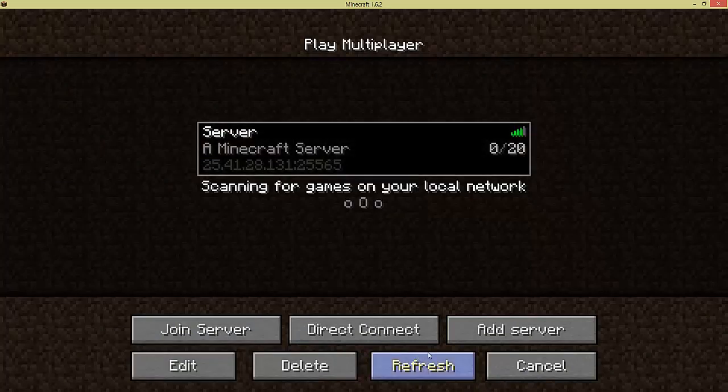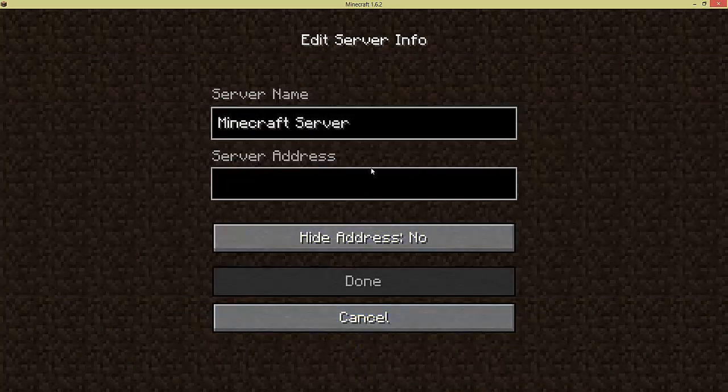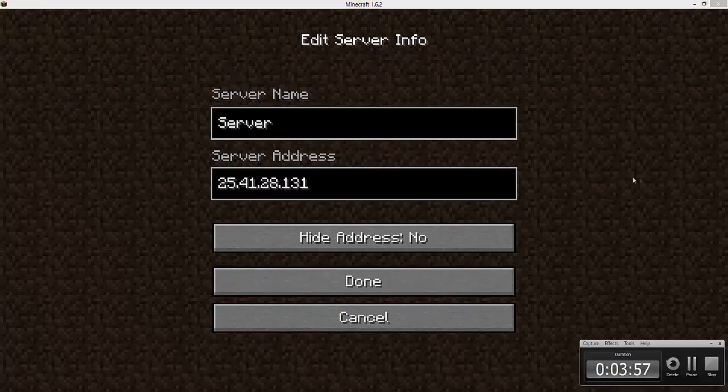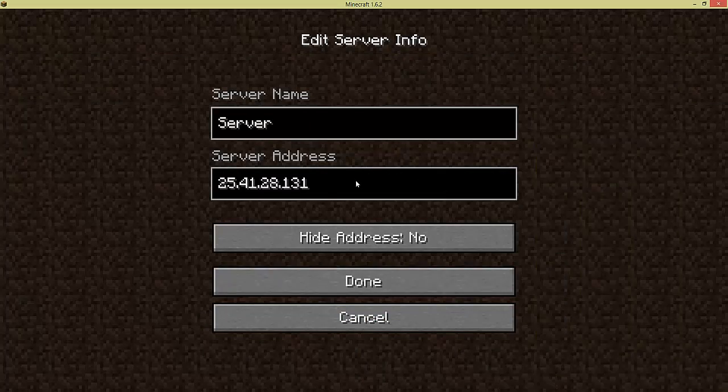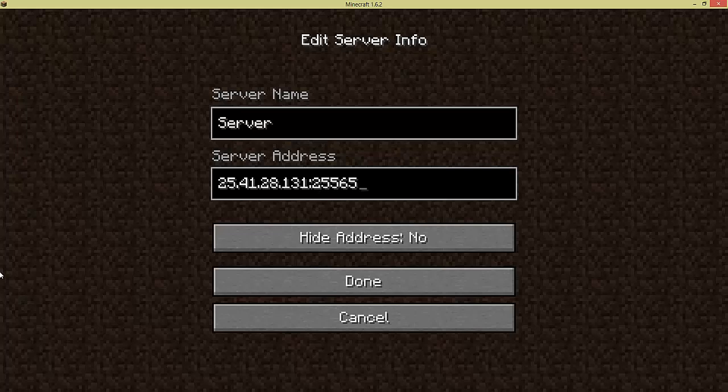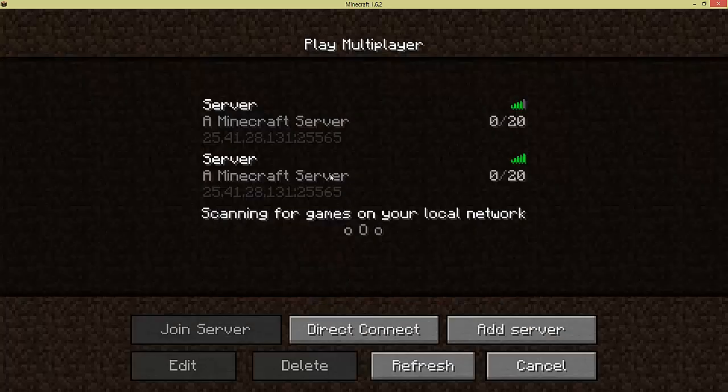Now once you've done that, you're going to click add server, type in server, whatever you want to type in. Alright, sorry about that. So yeah, once you've done go here, you're going to type in any name, and you're going to type in your IP. But once your friends are going to join, you've got to give them this extra piece, which is colon 25565. Click done, and you'll have your server pop up.